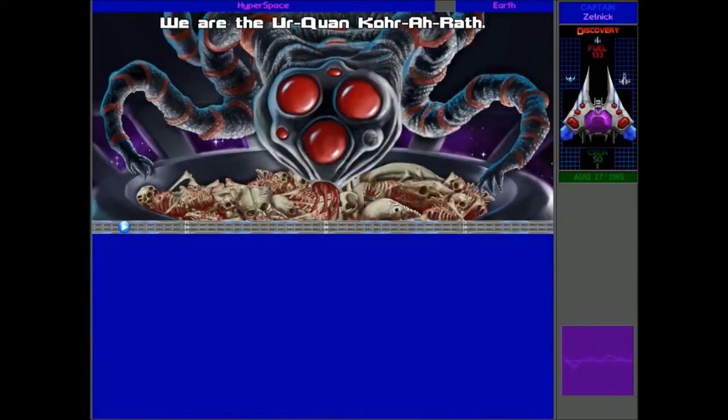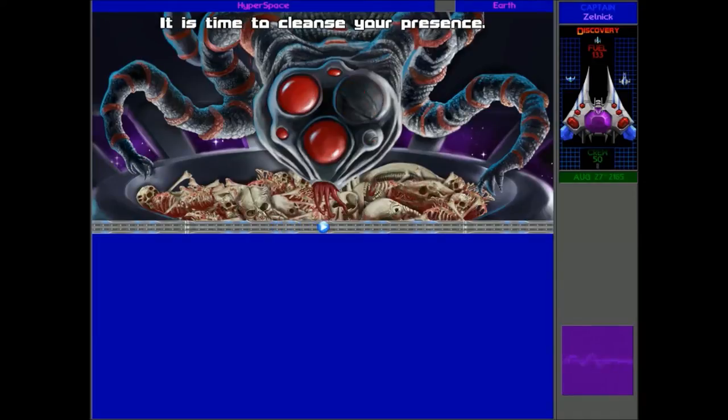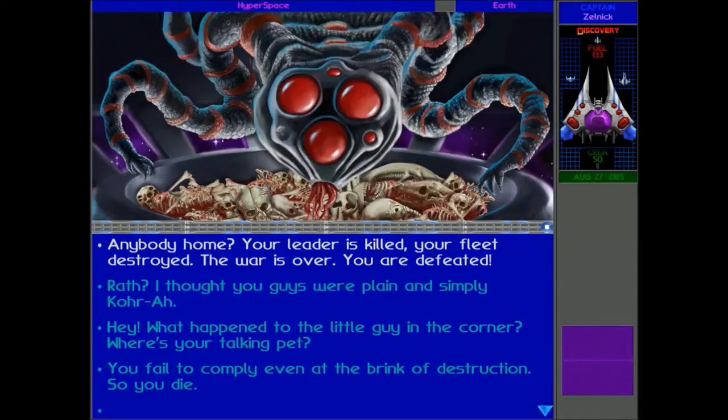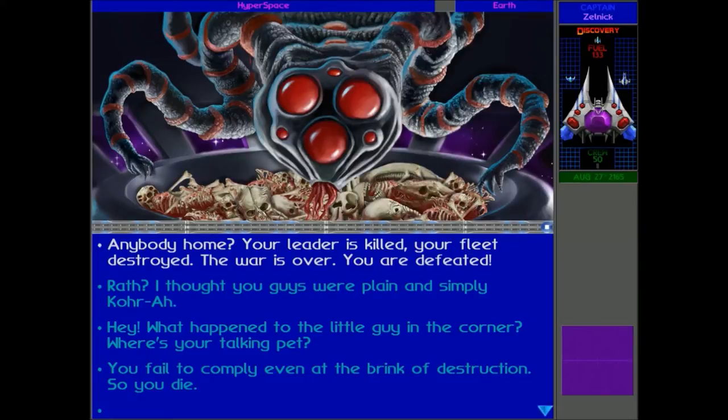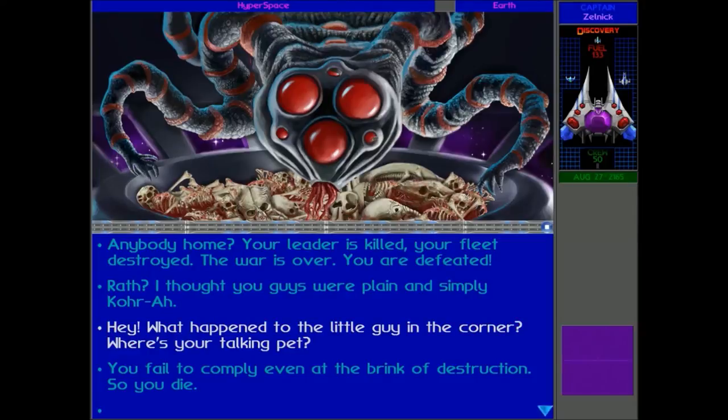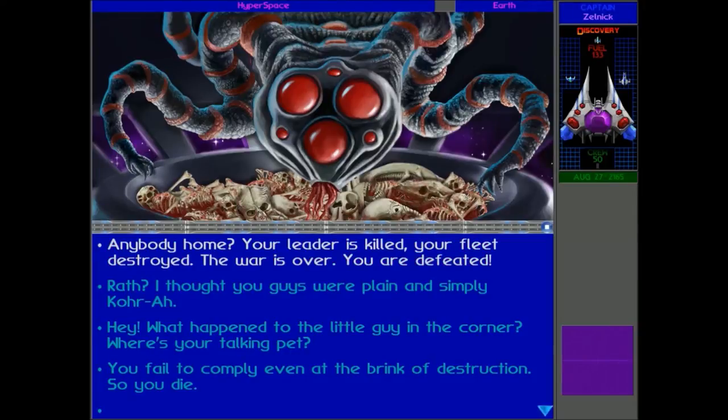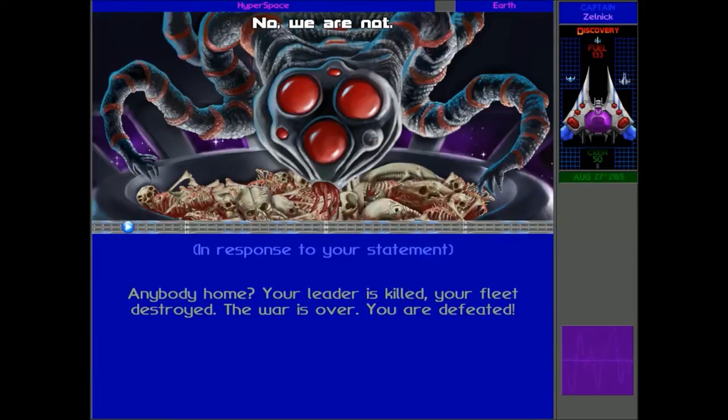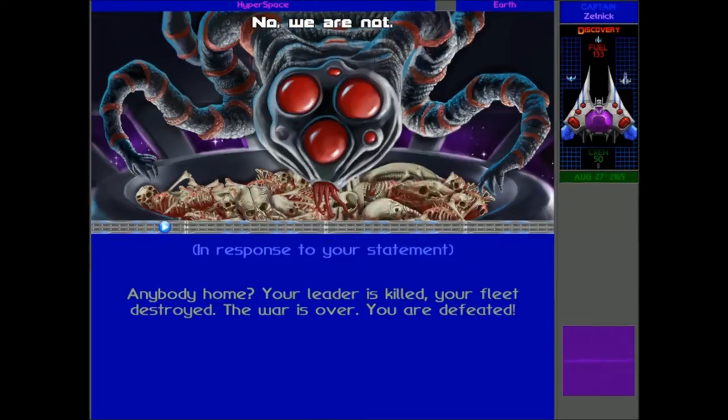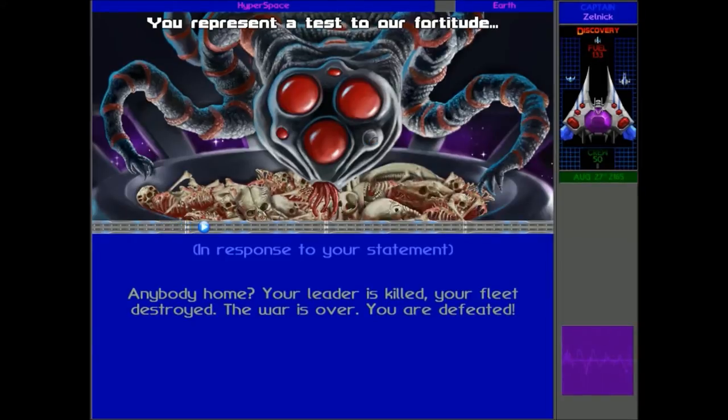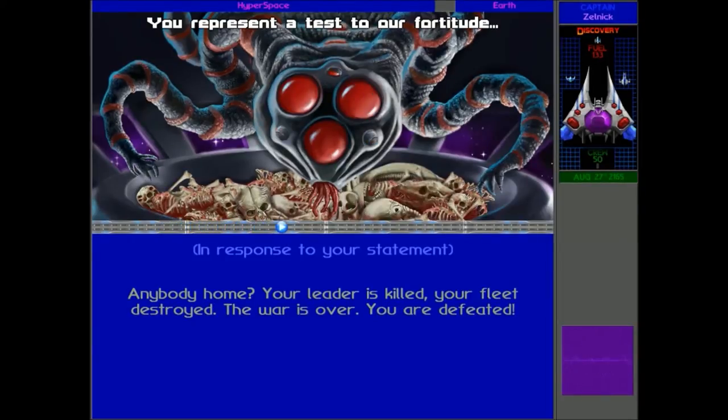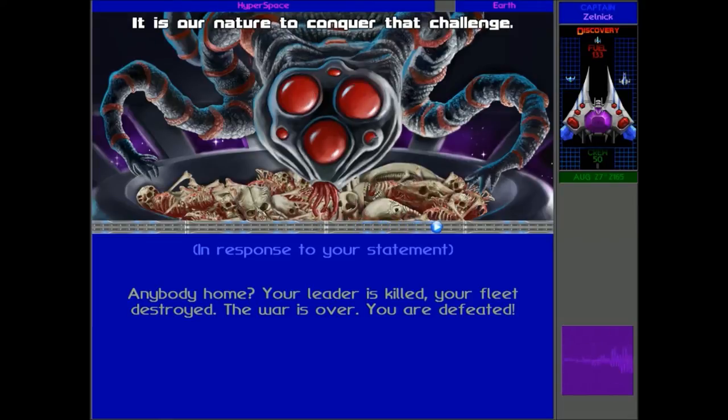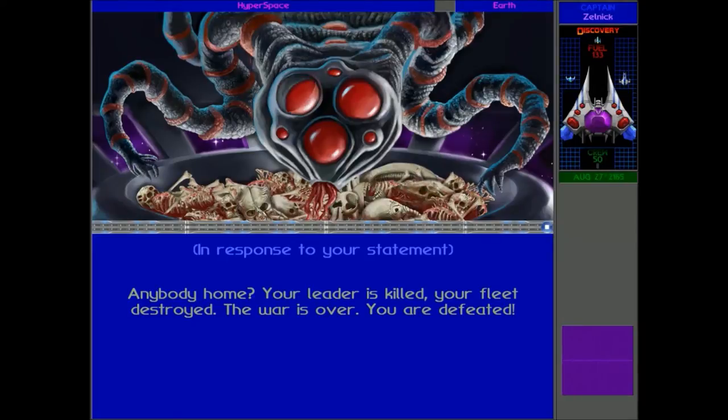We are the Urquan Korra Wrath. It is time to cleanse your presence. The Korra Wrath. That's strange. A new Korra. The Korra Wrath. But your leader's destroyed. And I think you forgot that we blew up the Sa'matra. So what are you doing here, to be honest? What are you doing? No, we are not. Yes, you are, I'm afraid. You represented this to our fortitude. A challenge to make us stronger. It is our nature to conquer that challenge.